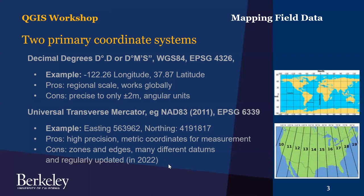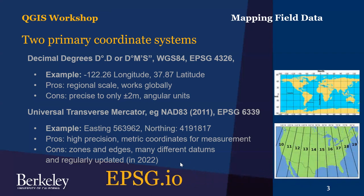Be aware that these are also regularly updated because with plate tectonics, these plates aren't fixed on the surface of the earth. So there's a new series of coordinate systems coming out in 2022. One place you can look for information about these different coordinate systems is epsg.io, a website with a long list of the different coordinate systems and projections, all referenced by their lookup table number or EPSG code.